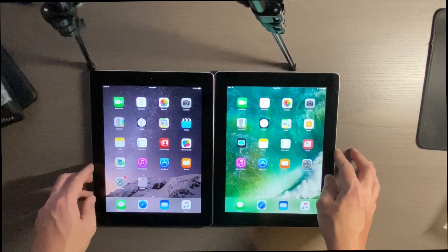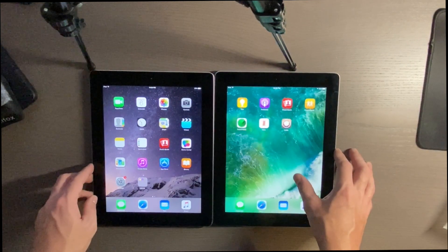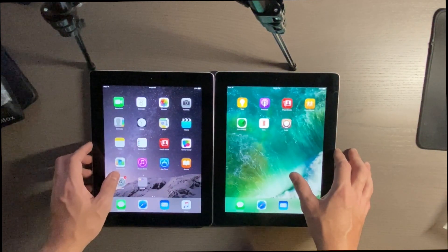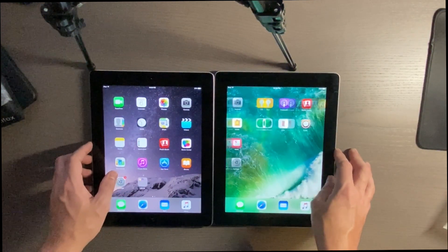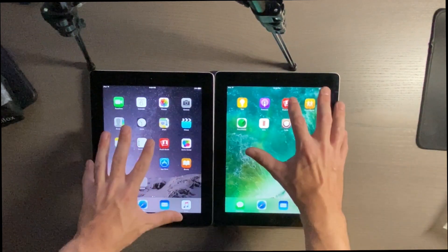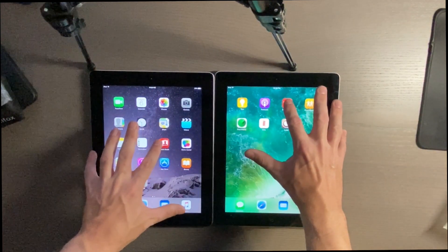I don't believe there is a Videos app on here either. No, I don't think so, but we do have Photo Booth. So, Photo Booth.